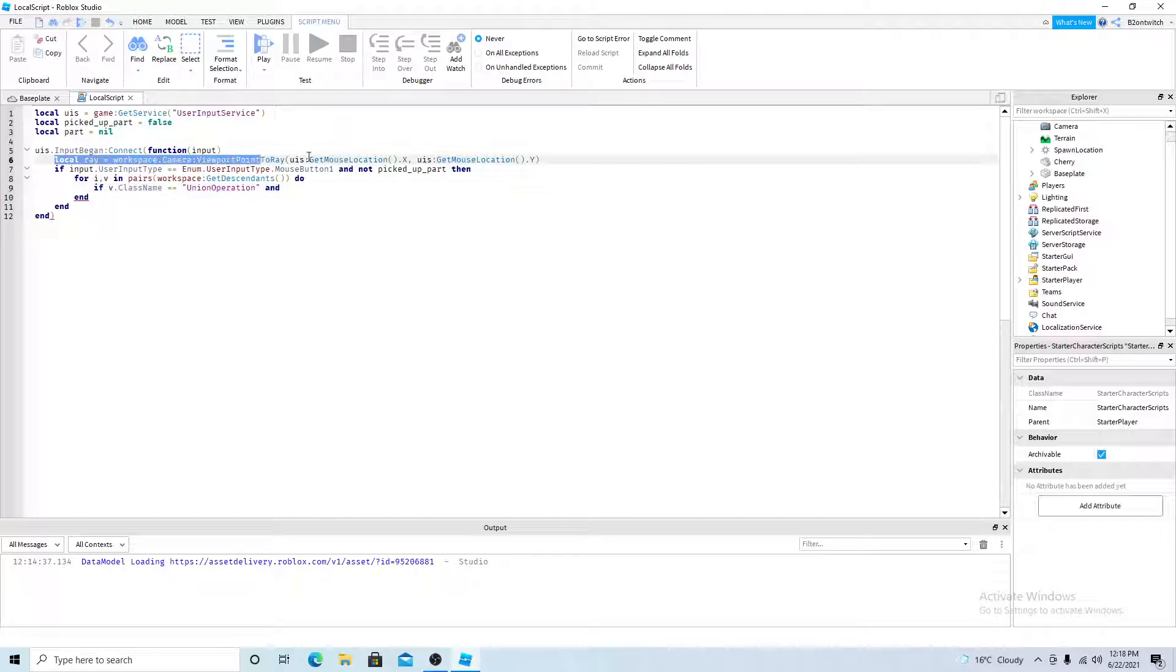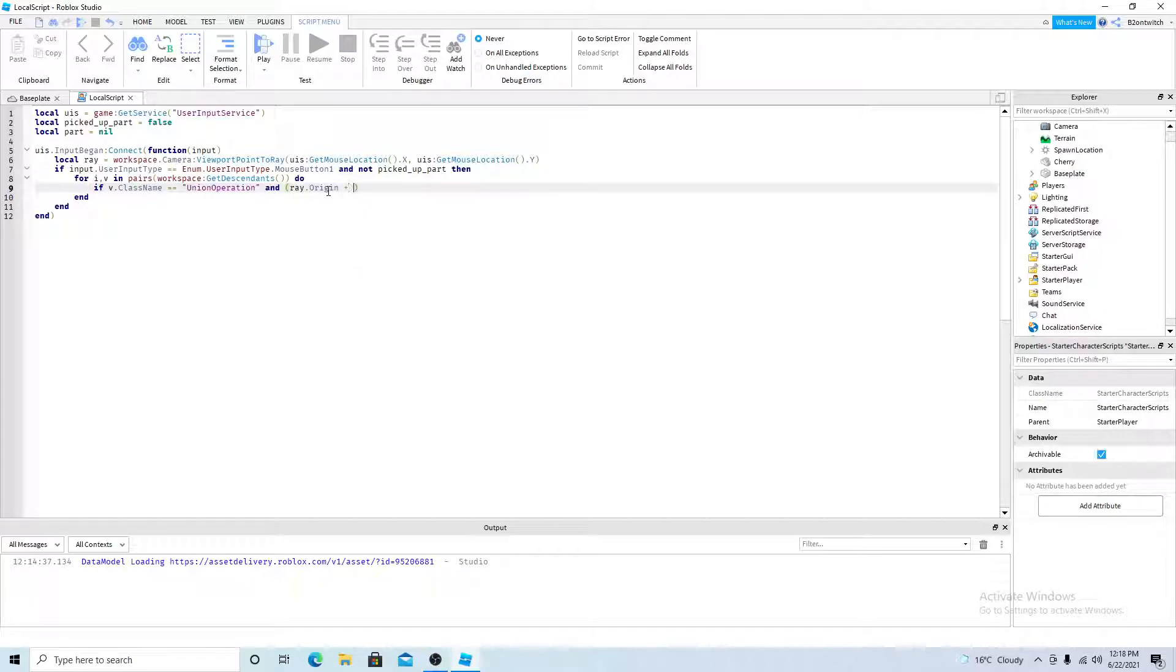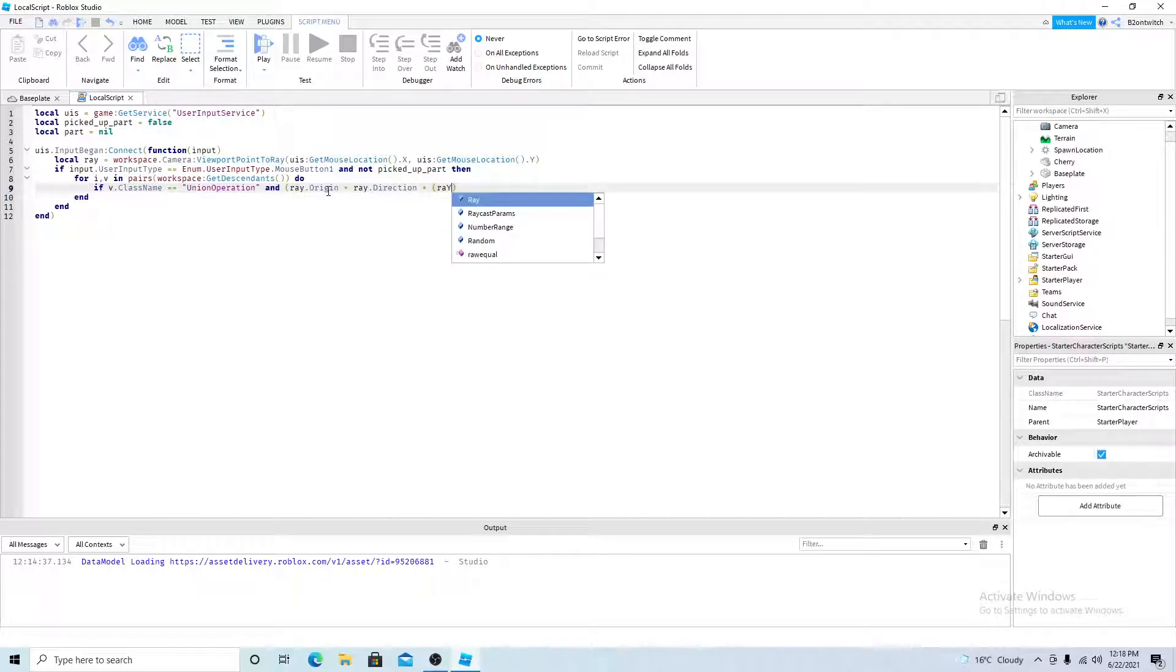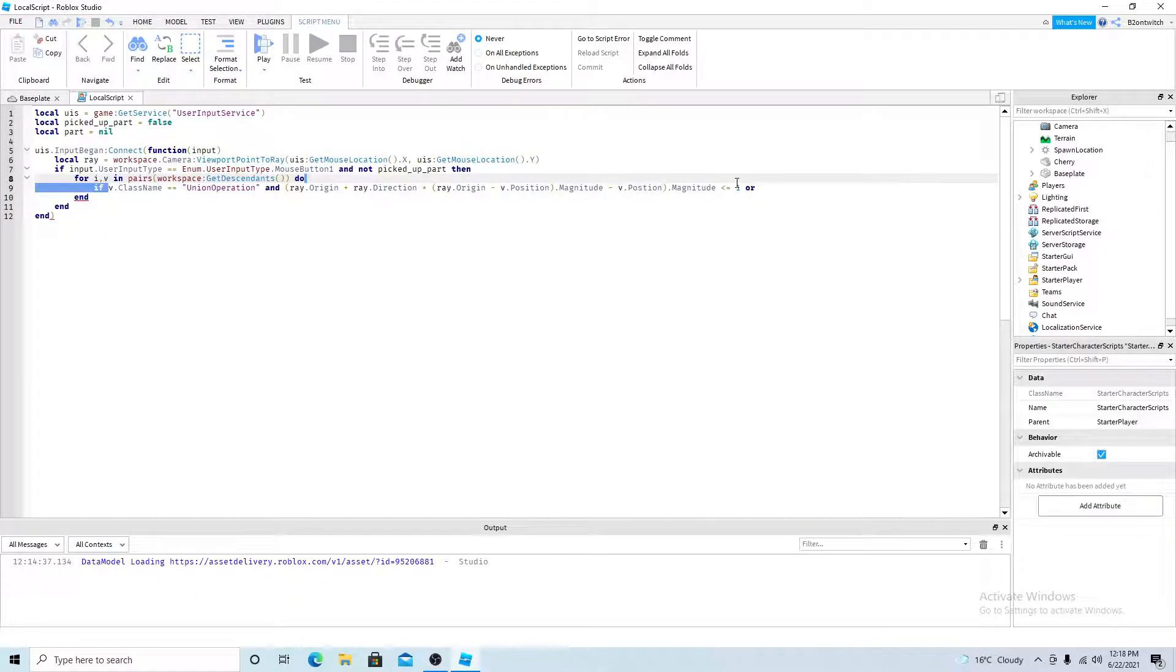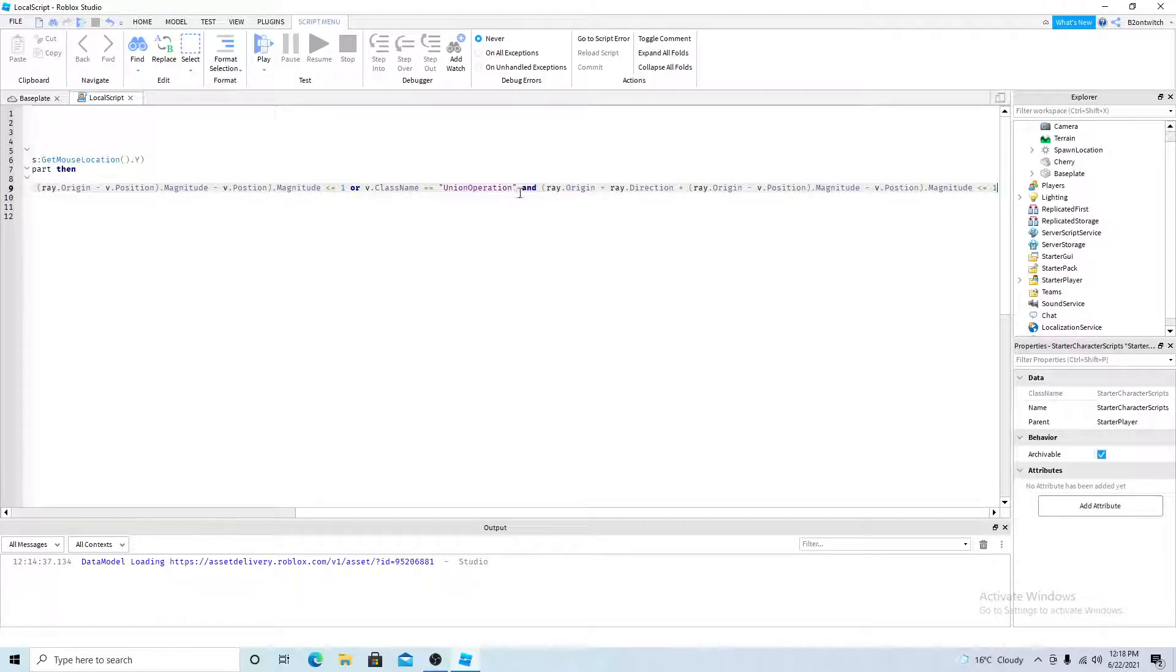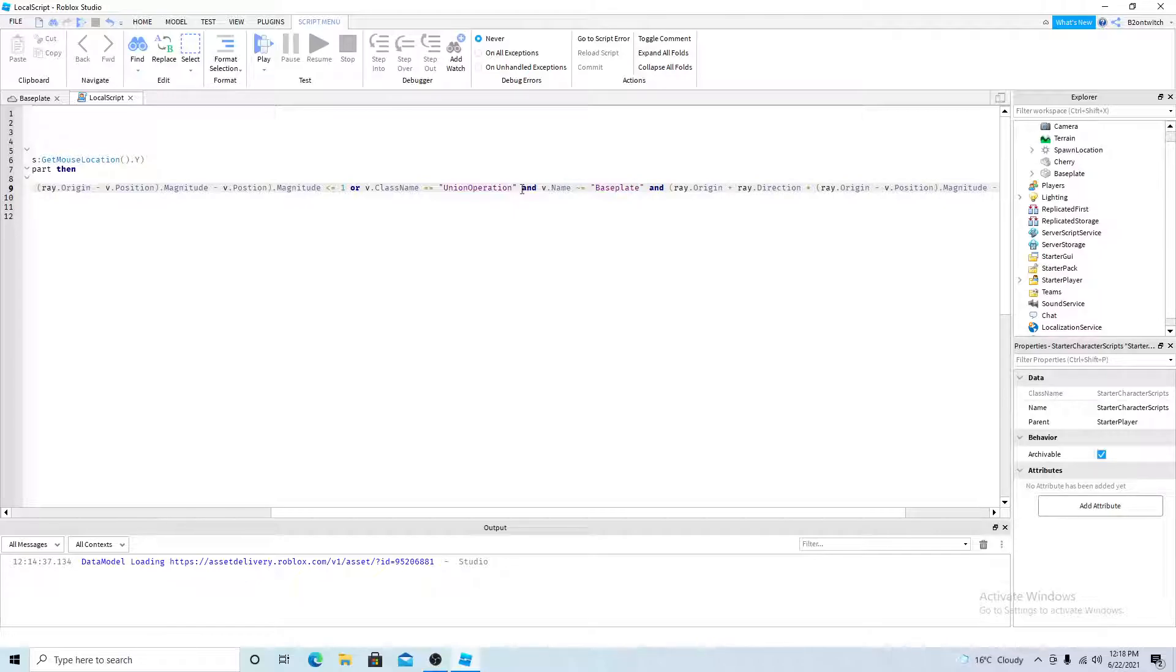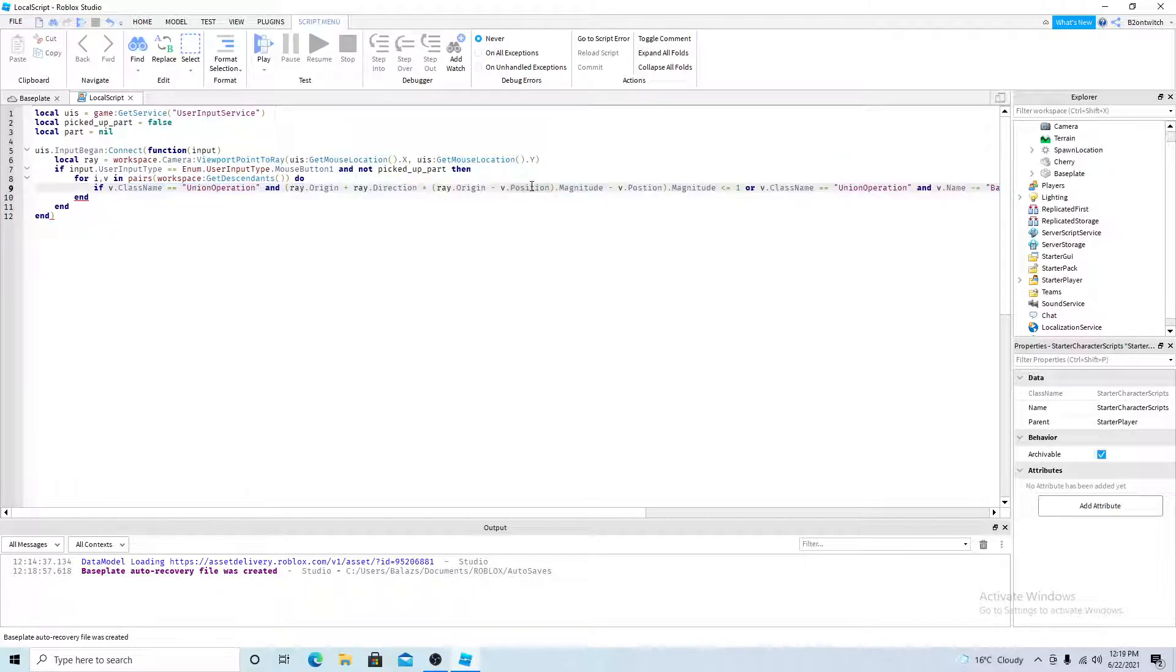So basically this gets the mouse position. So if ray origin, which is the position, plus ray direction, which is the direction it's going, times ray origin, minus V position, magnitude, minus V position, magnitude, and if it's less than or equal to 1, or if the class name is a part. So just copy this, paste it in here. And V name is not equal to the base plate. We don't want to pick up a base plate. So once you have that, you can put it done.